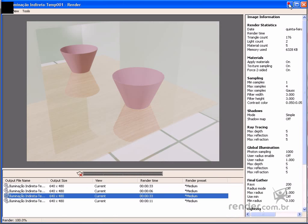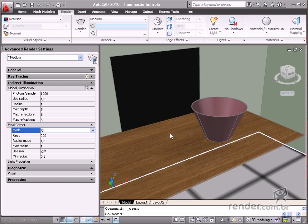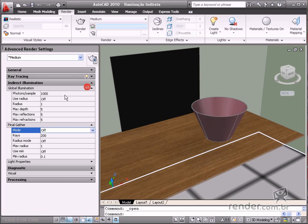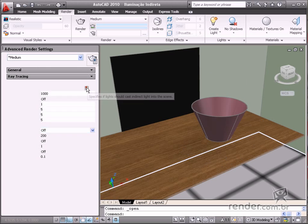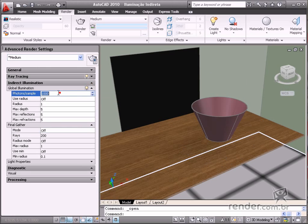Now, let's study some global illumination parameters. In the photons per sample, you define the number of photons used to calculate global illumination in the scene.